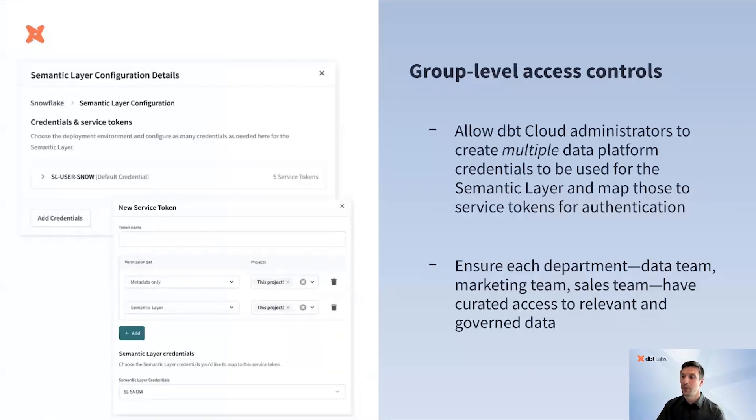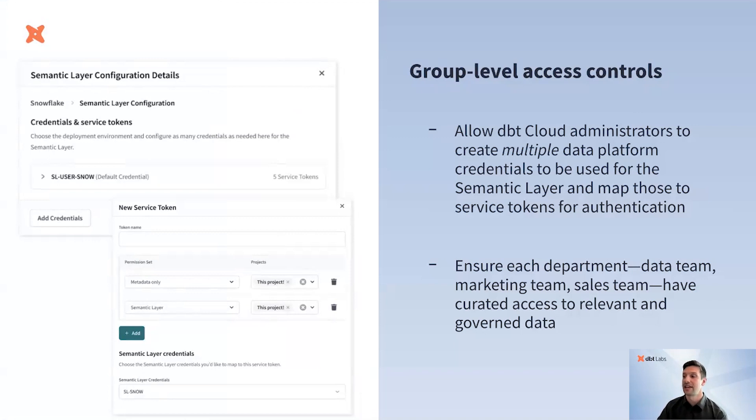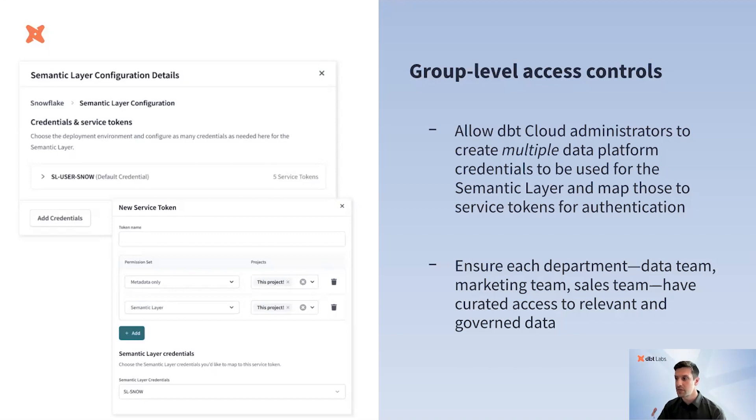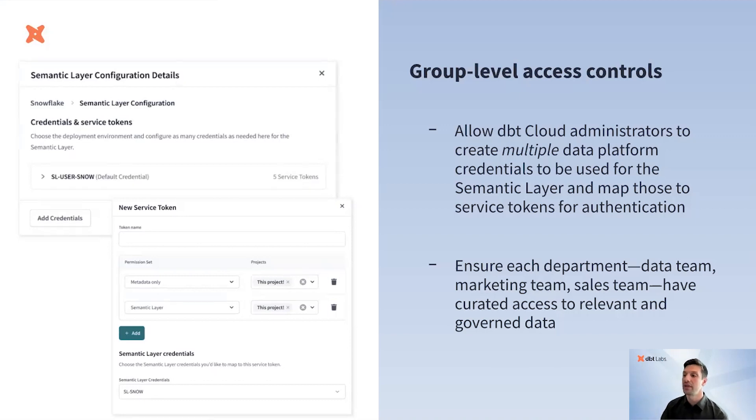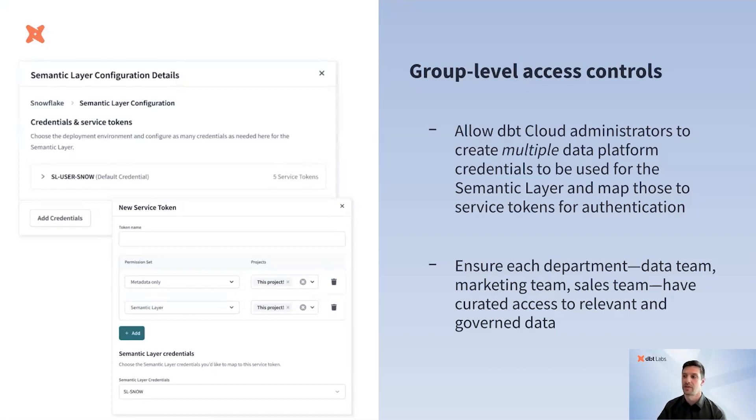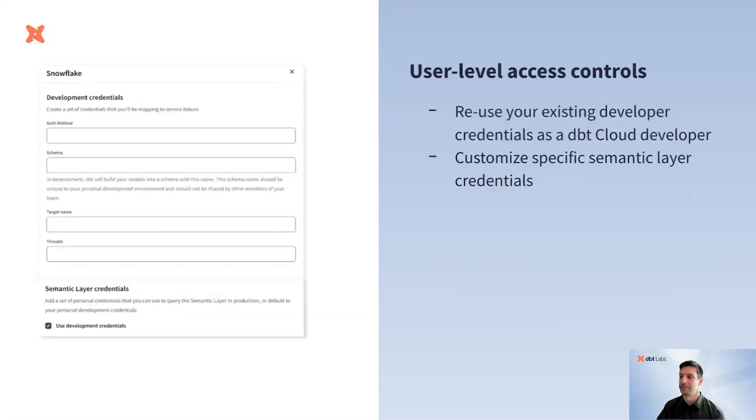Starting next month, you'll be able to create multiple credentials and map those to service tokens that can be used for downstream authentication. This means that as users from different groups across your company, like the data team, the sales team, or your marketing org, can query the Semantic Layer, they'll have curated access to only the underlying data that they are permitted to see for the group that they are associated with.